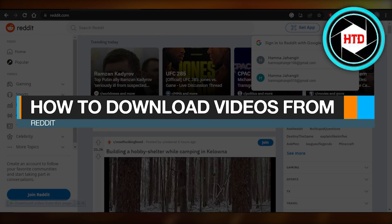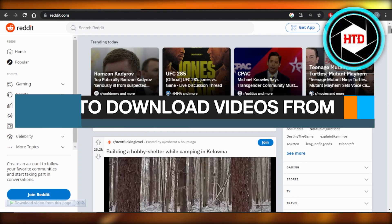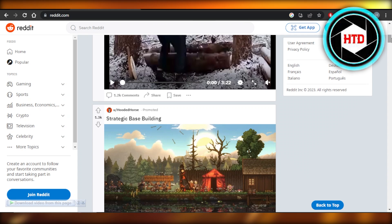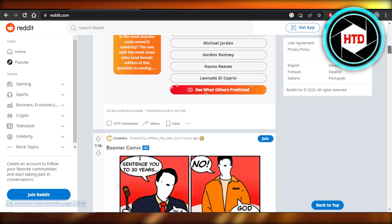How to download videos from Reddit. Hey guys, welcome back. In this quick tutorial, I'm going to show you how to download videos from Reddit. Let's get into it.